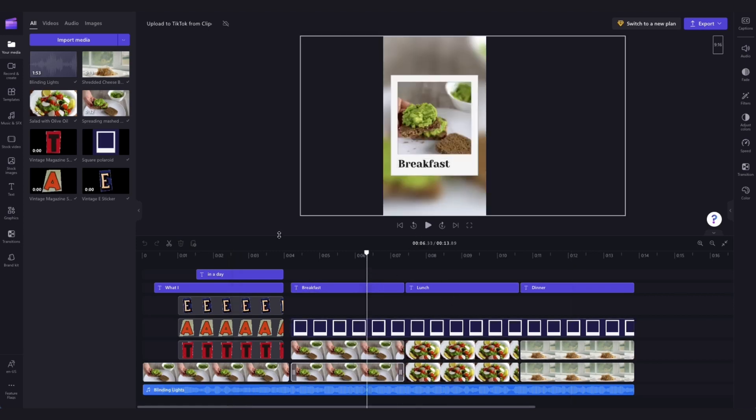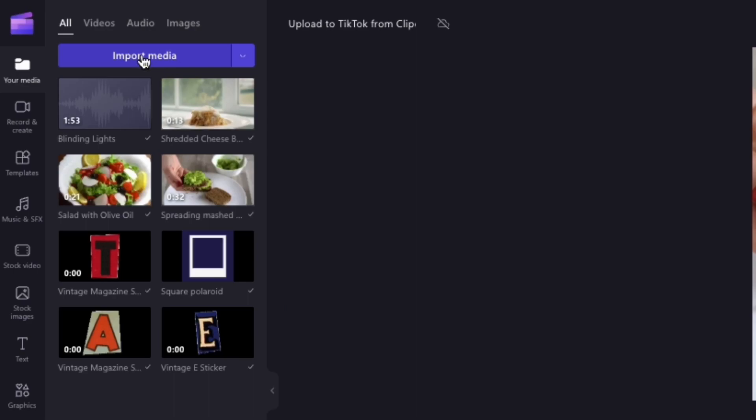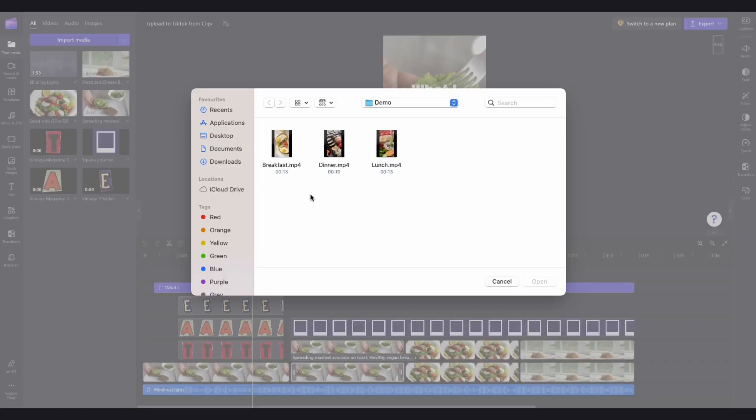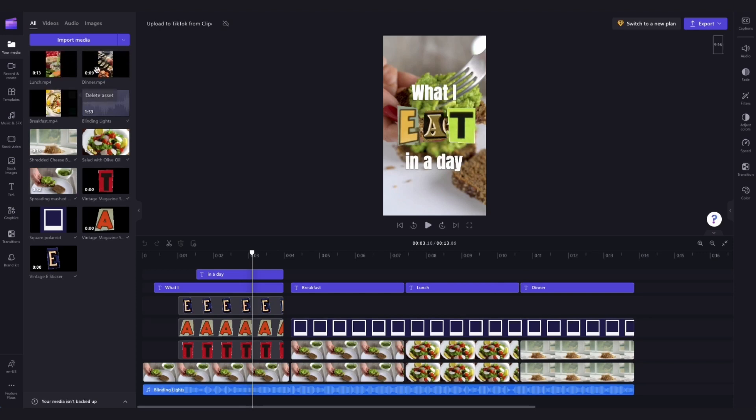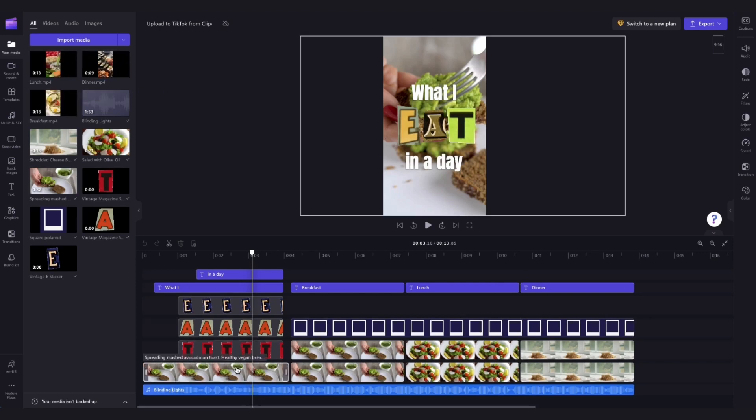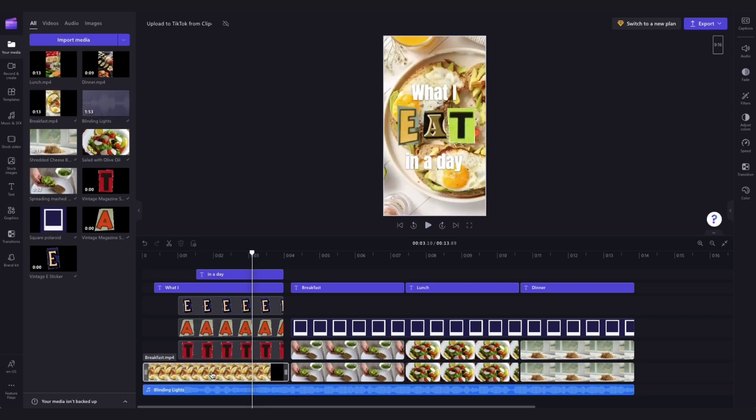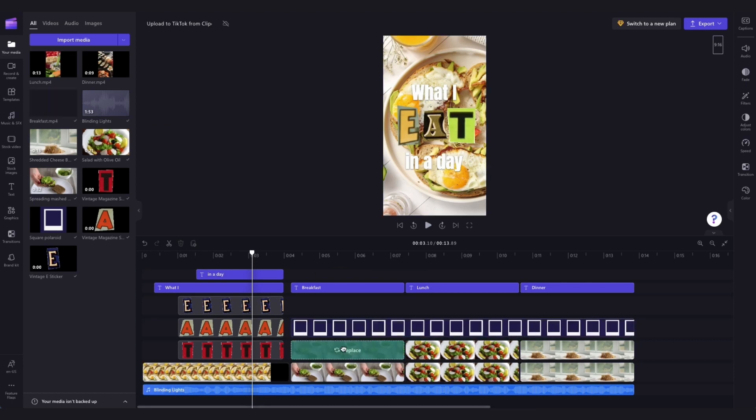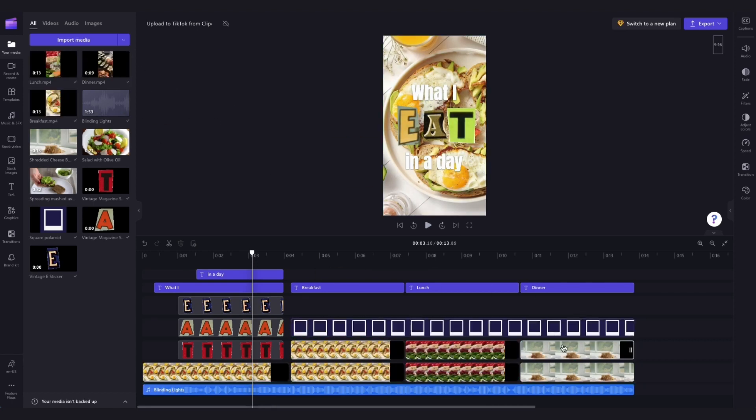To do that I'll head over to the import media button, search through my files and select everything that I want to upload and hit open. My content will then upload into my media library here, and all I'll need to do to change this stock footage to my own footage is drag and drop the media straight into the timeline on top of the stock footage to replace it. I'll go ahead and do that for all of the stock footage pieces until the template has all of my own media loaded.